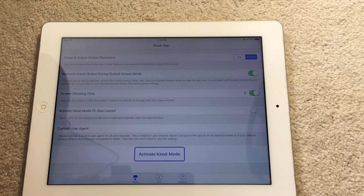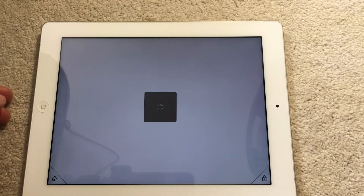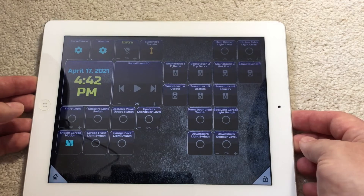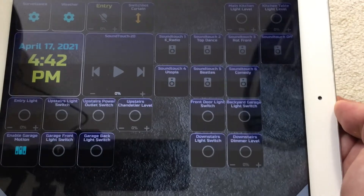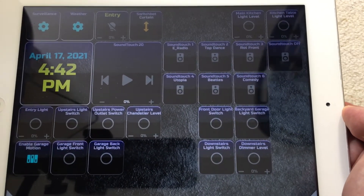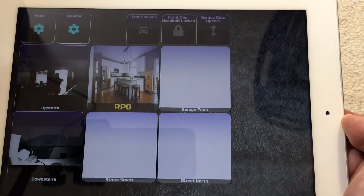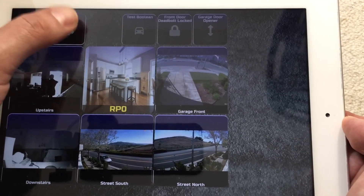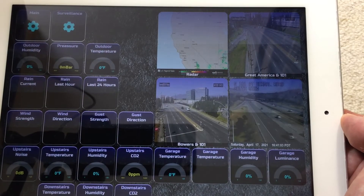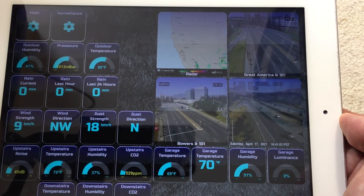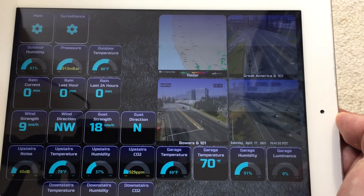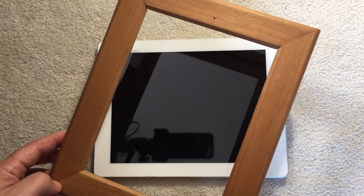Once everything is set, I run the Kiosk app. Here you can see my main dashboard, and there are a couple more dashboards — like this one, and this one, and this one. All of this is configured in the AppDaemon configuration.